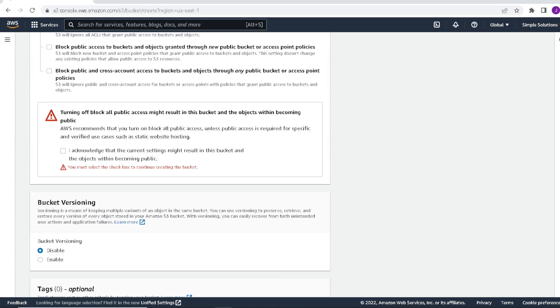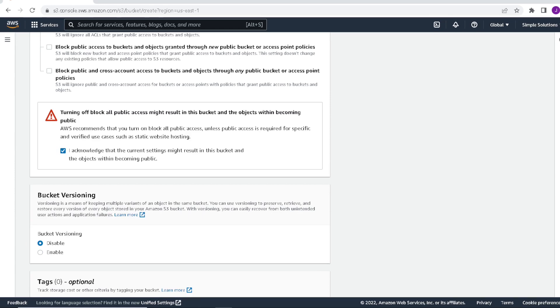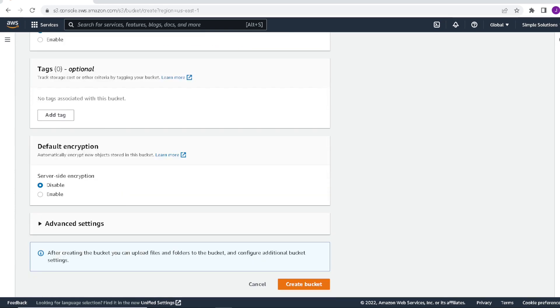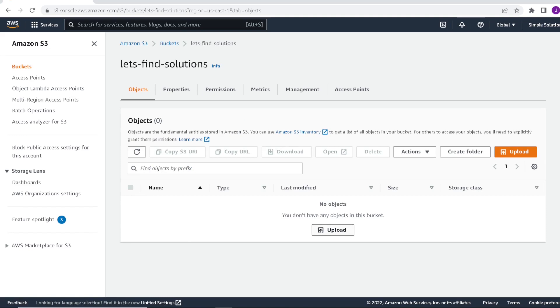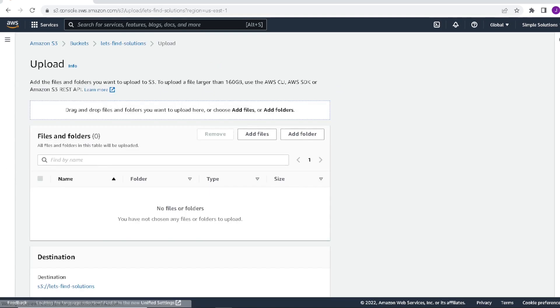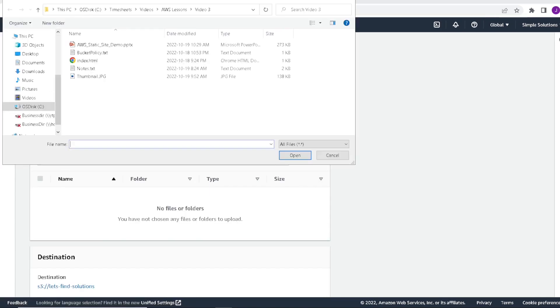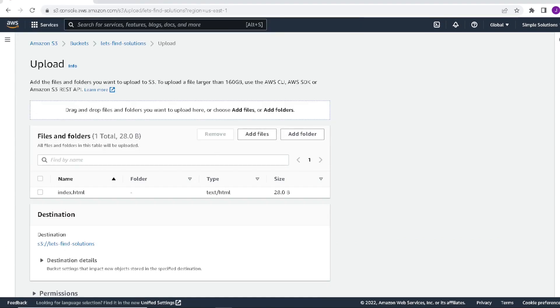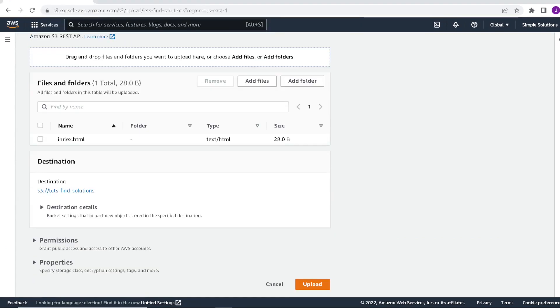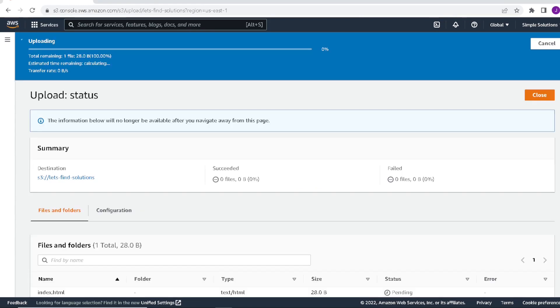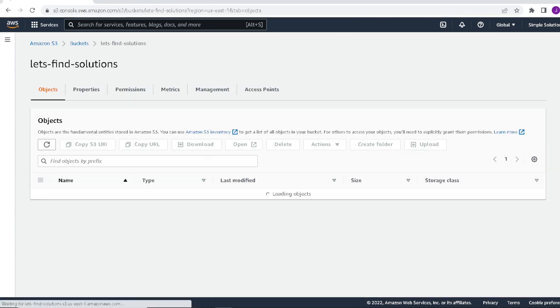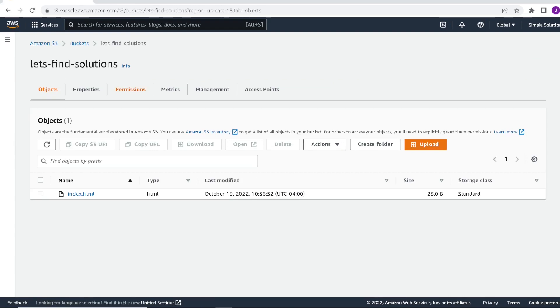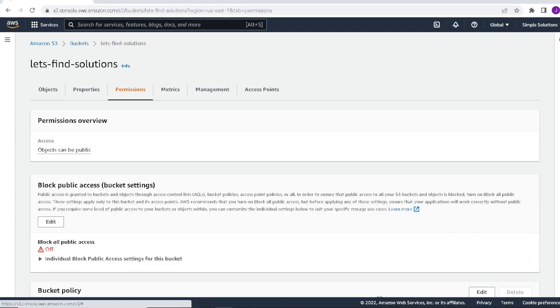We'll leave everything else default for now. And we will say create bucket. So one thing I forgot to do is acknowledge. So now that our bucket is created, let's go ahead and upload a file there. Click upload. We're going to add a file. I already have an index.html created. So I'm just going to upload that file. There's nothing in there but a hello world message. So we're going to upload our file. So now the file is uploaded.